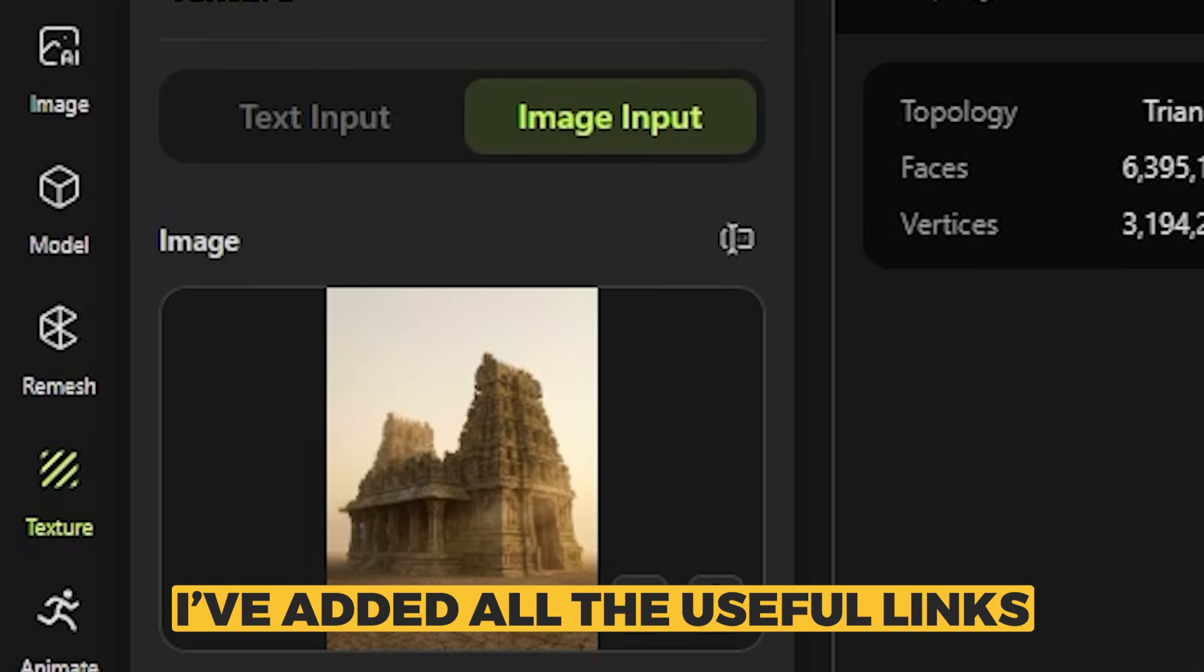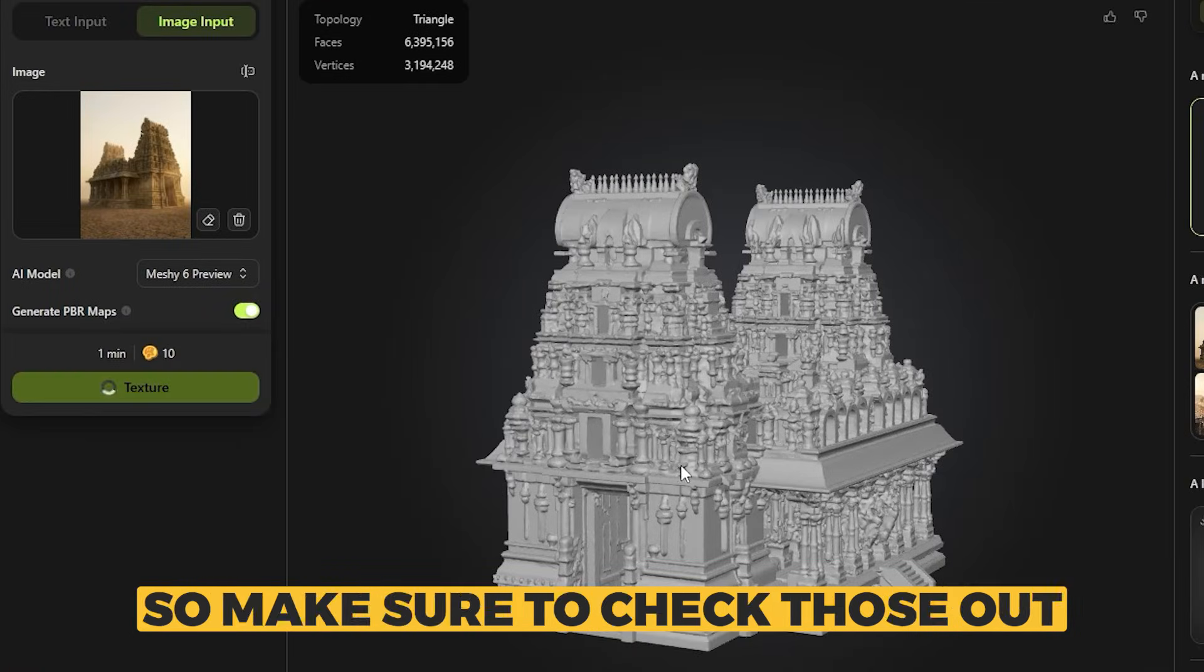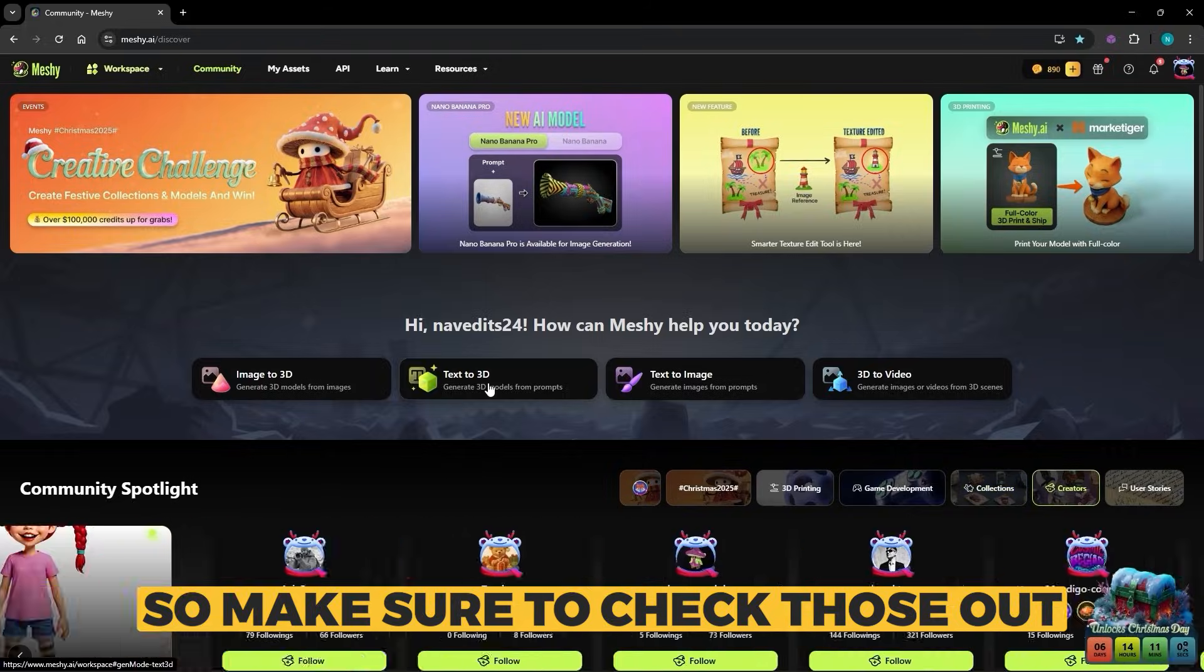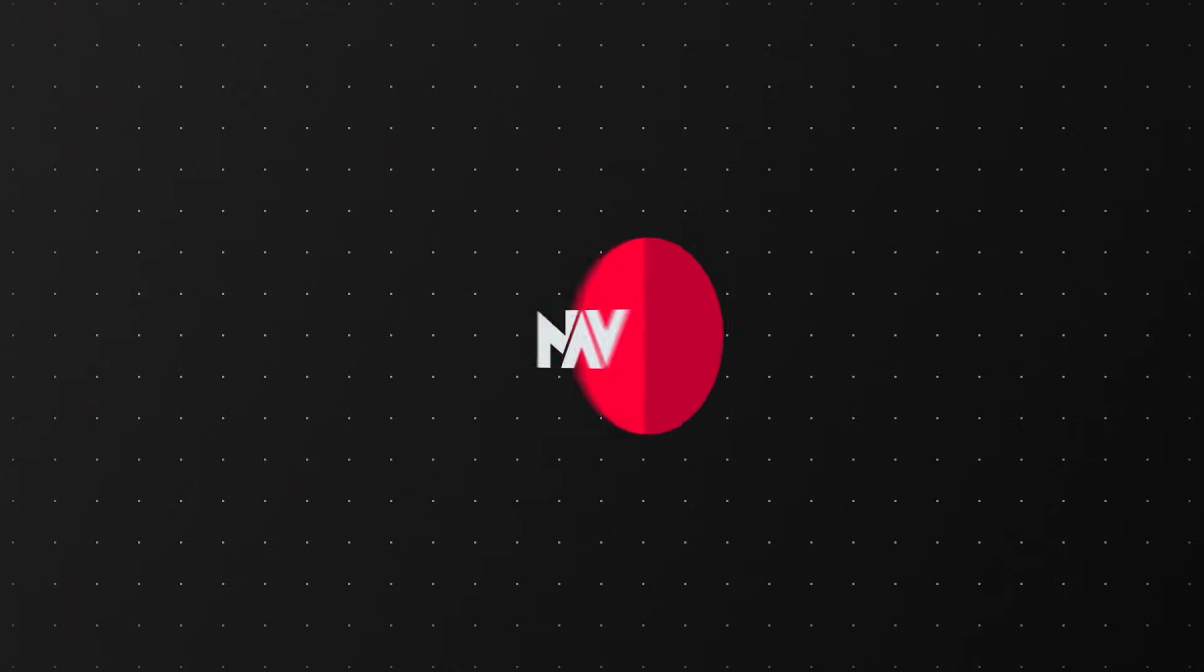I have added all the useful links down in the description, so make sure to check those out. Now let's break down how this actually works.